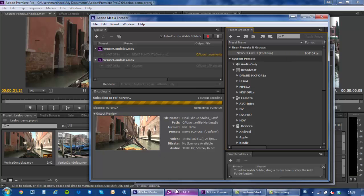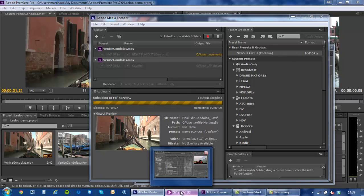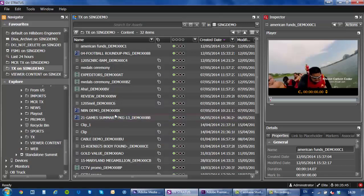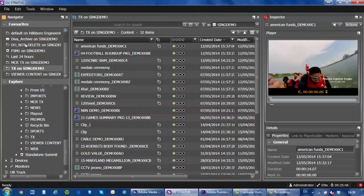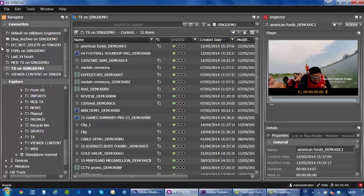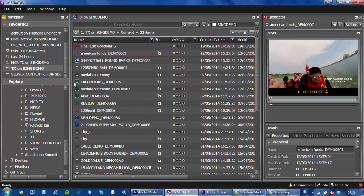Now at this point once that is completed and it starts uploading to the K2 storage I'll be able to see that within my GV Stratus client specifically on the bin where I created in this case the TX bin. And there it is you can see that it has just arrived and it's a growing file.